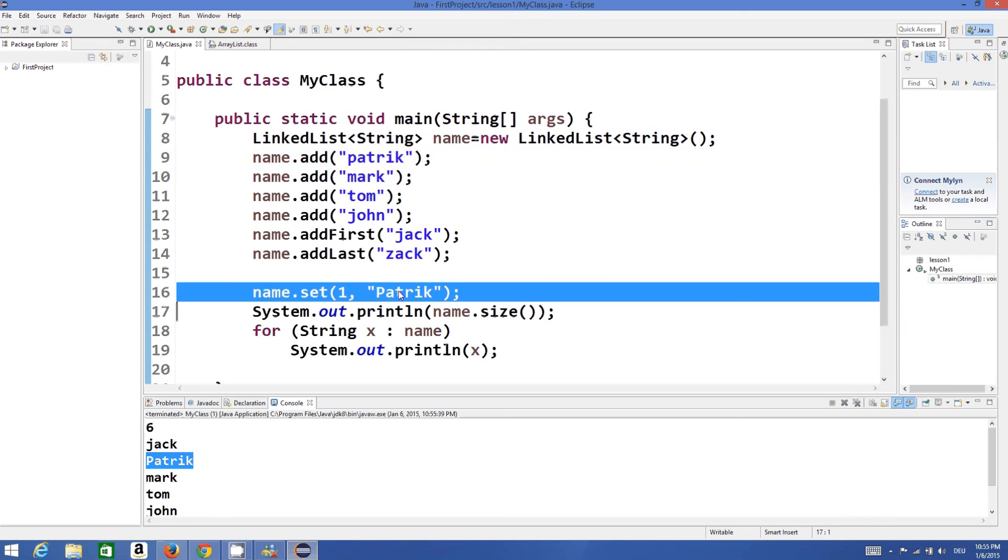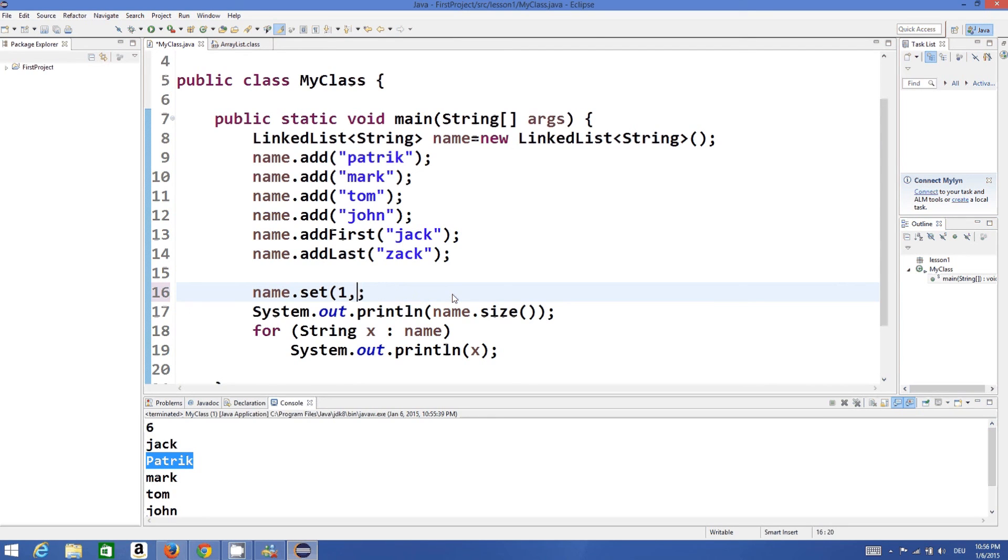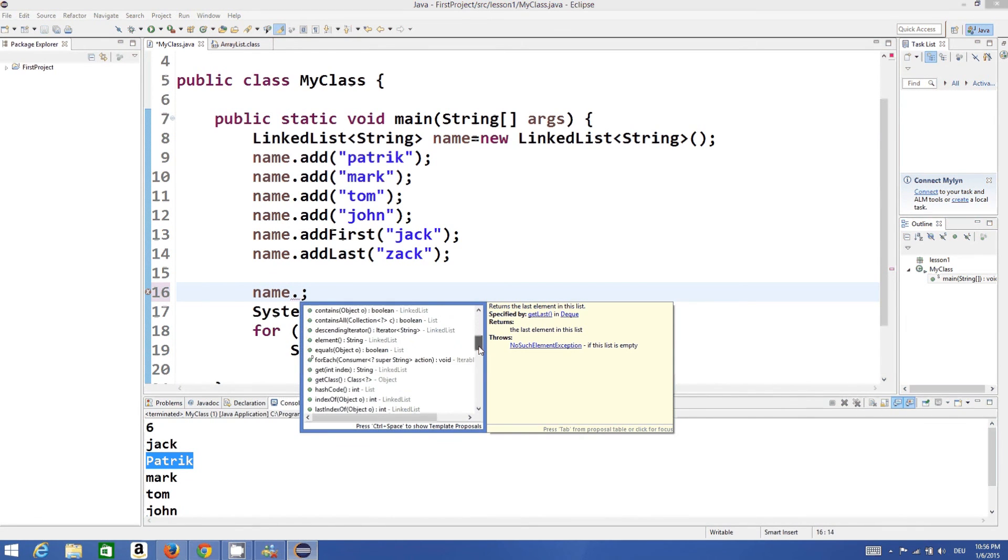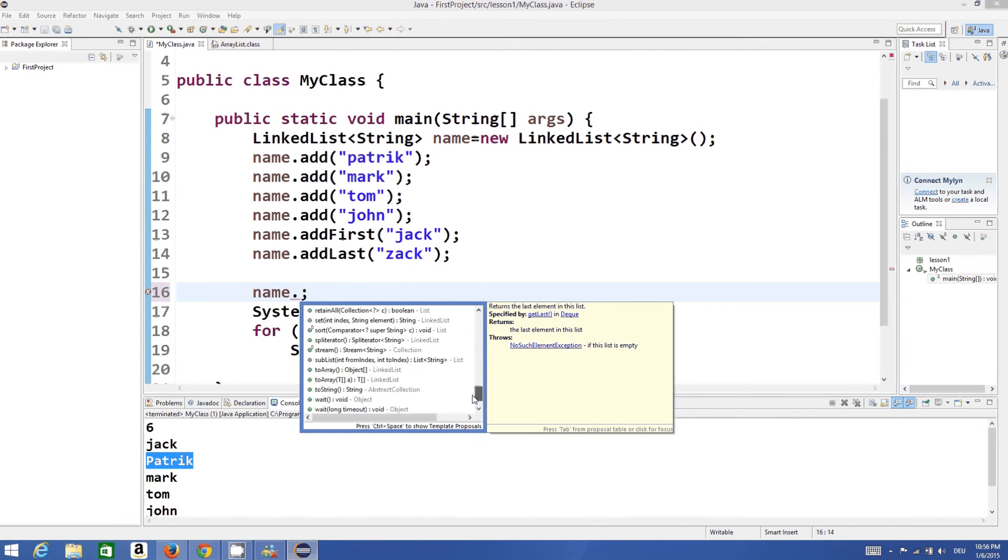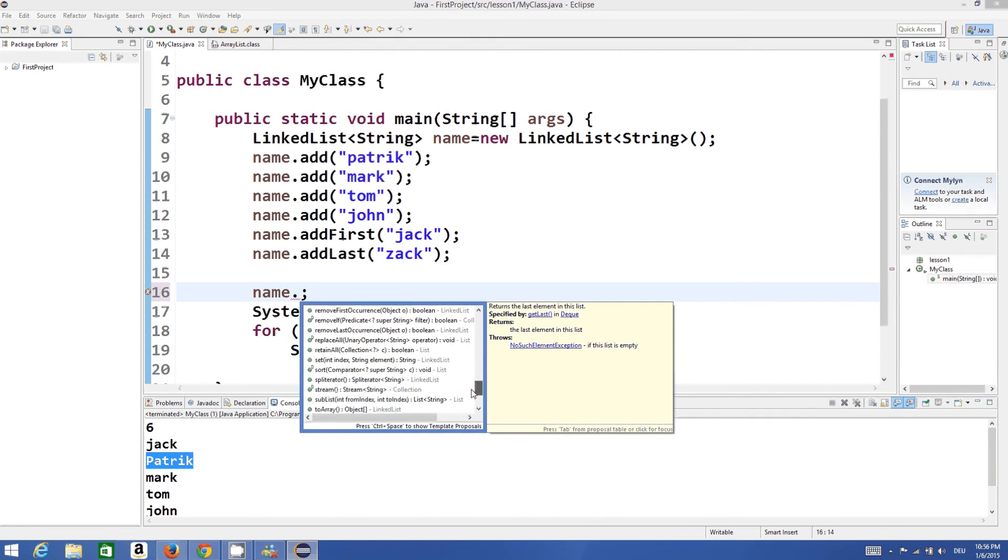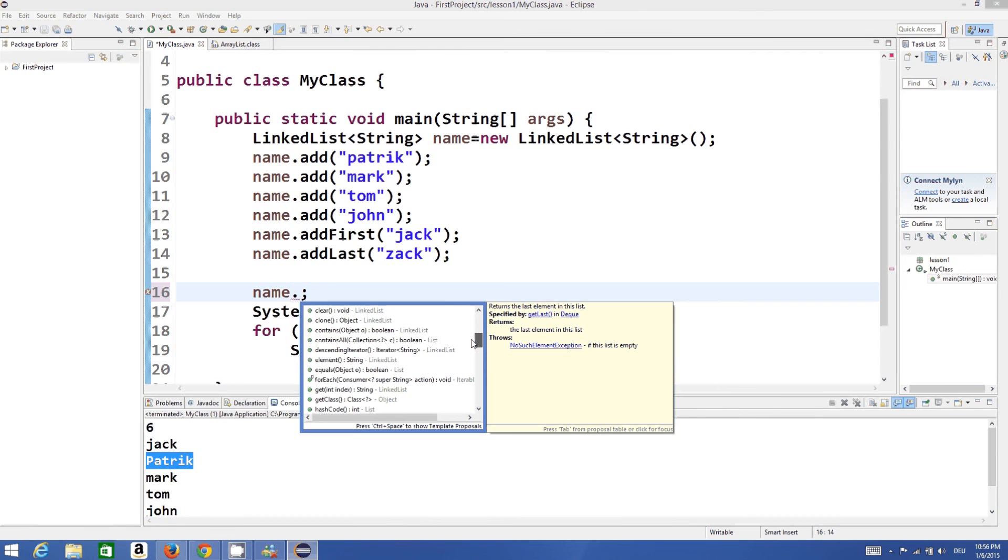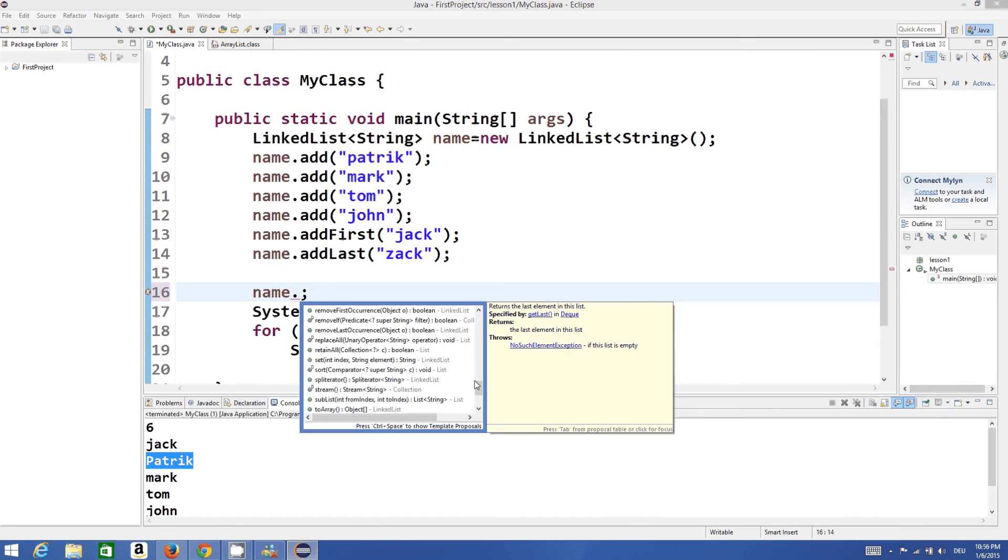So there are some other methods which you can search by yourself. You just need to write the name of the list and dot, and here comes all the methods which you can use to access the values, insert values in the list, sort values. There is a method called sort so you can sort it, and you can even check if the list is empty or not. And there are so many methods which you can just use and see what suits your requirement.